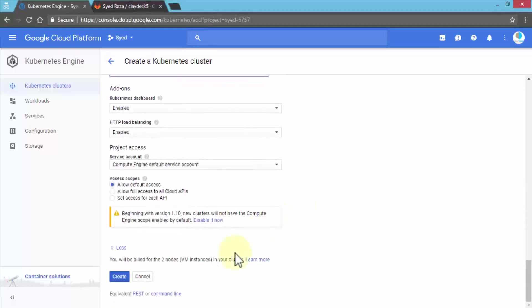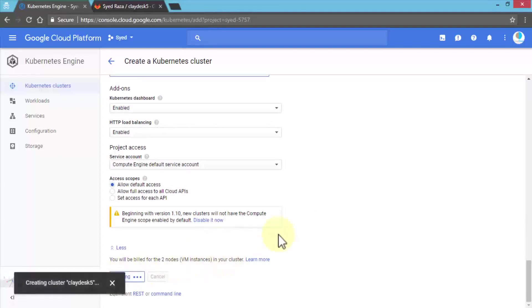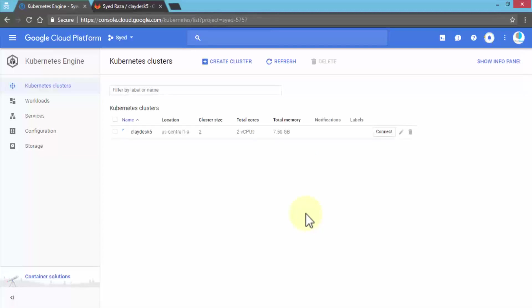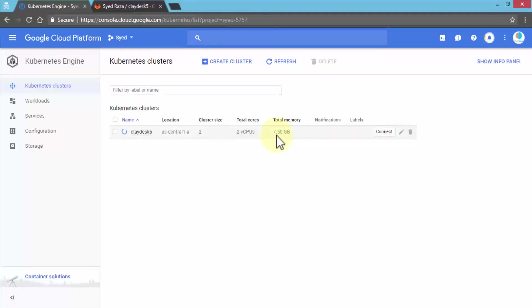It's going to create the cluster called ClayDesk5. The cluster size is 2 with a total of 2 CPU cores and 7.5 gigs of memory. It takes about a few minutes, sometimes 3 to 5 minutes. Once our cluster is created, we can connect to it. Let's click Connect.